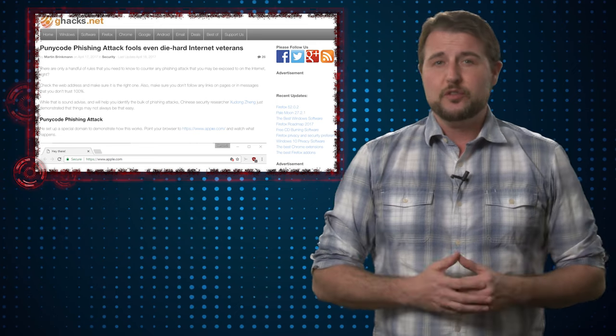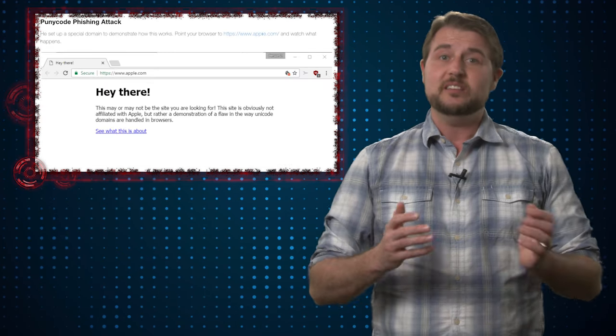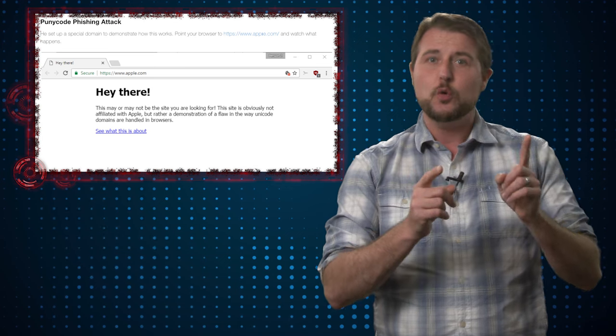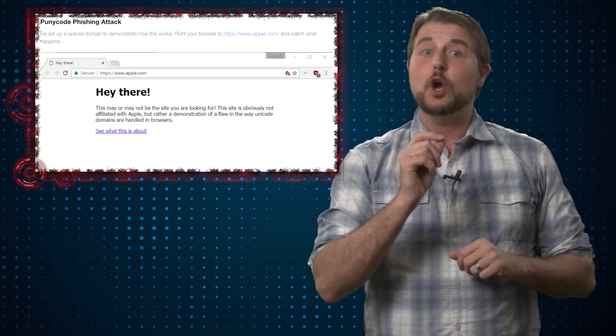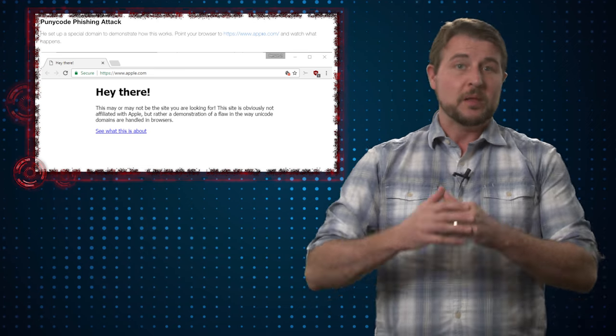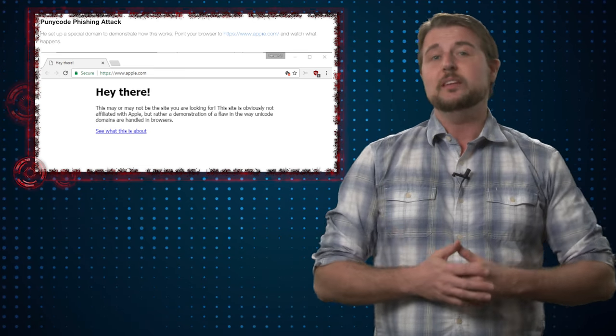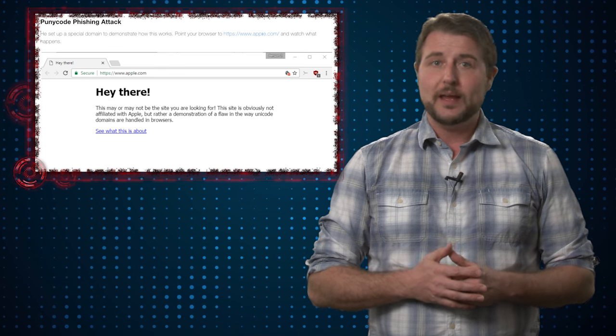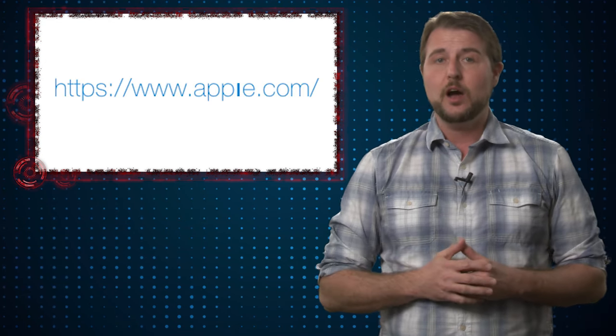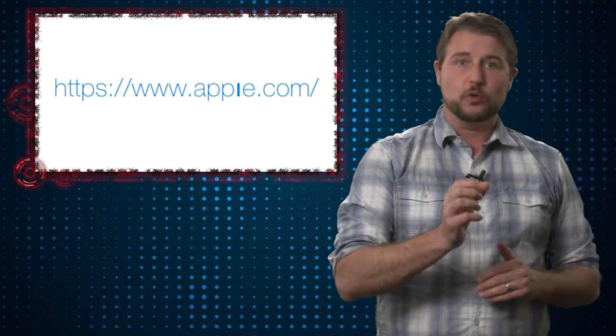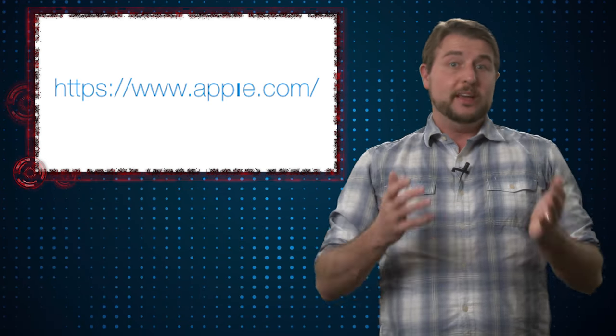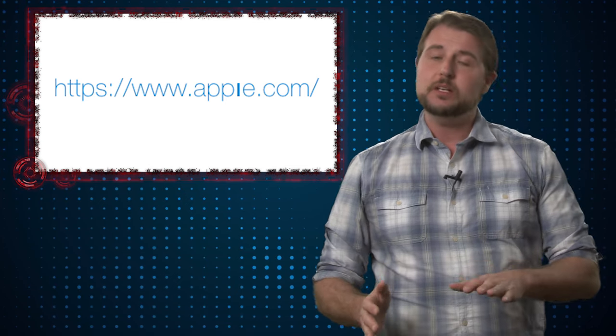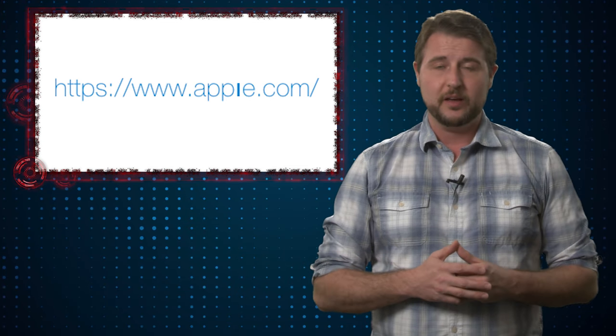In any case, the researcher found a way to use these character sets without the browser actually showing you the encoded version of the domain you're really going to. Long story short, using these character sets, attackers can actually take a domain that looks like apple.com even when you visit that domain in your Chrome or Firefox browser. In reality, the L in that domain name has actually been replaced with a different character set.